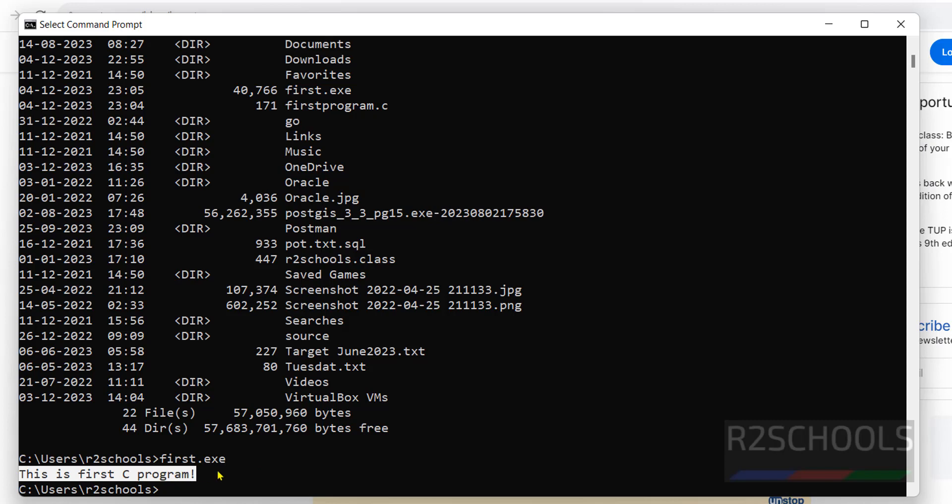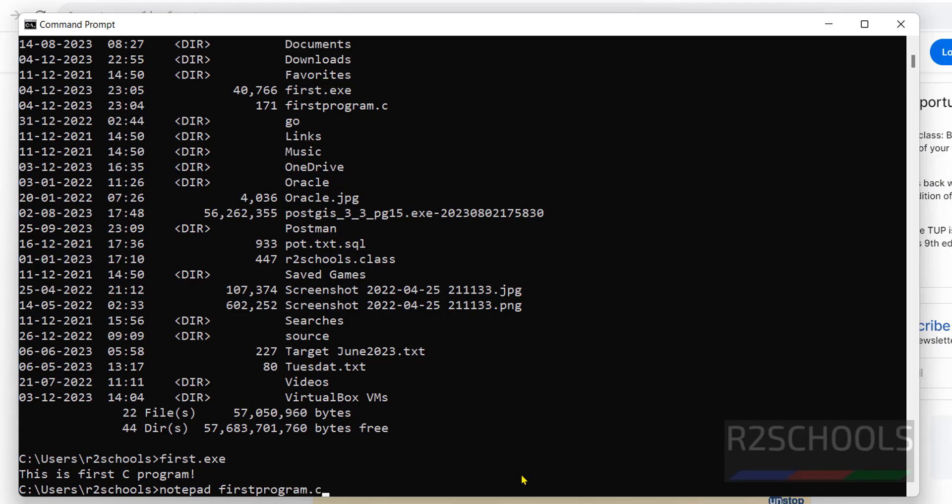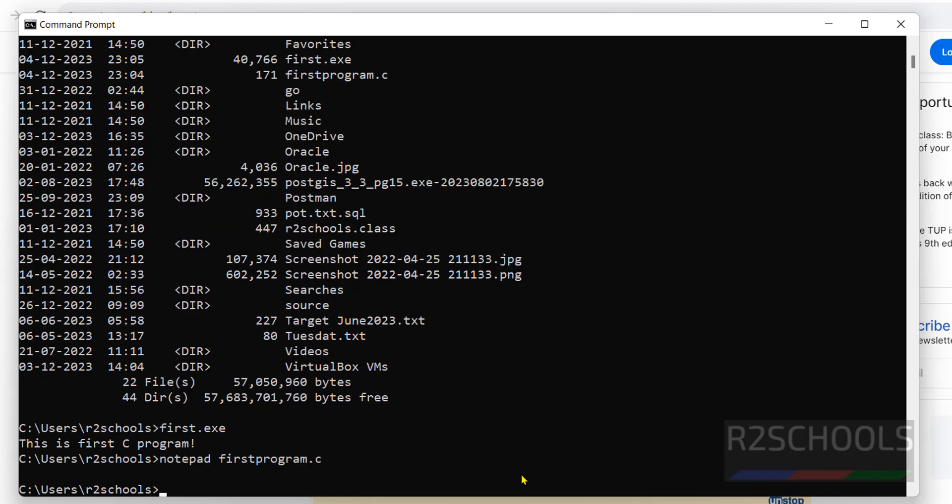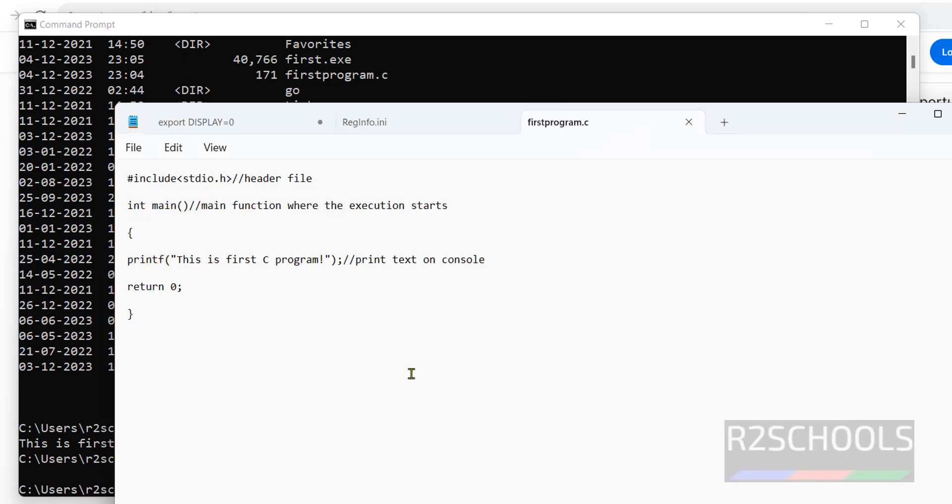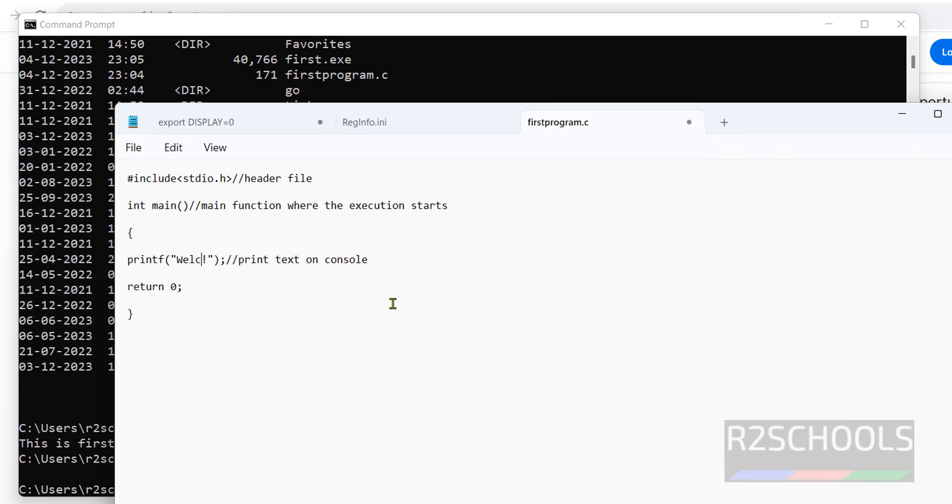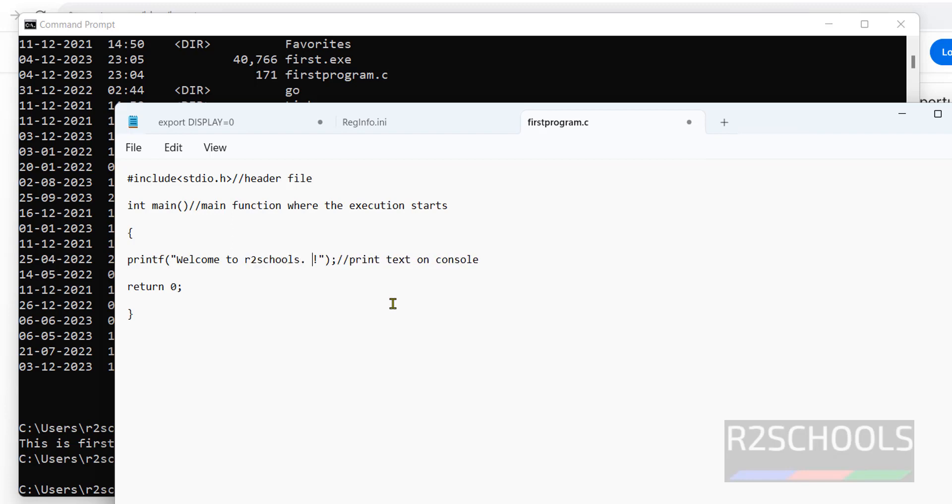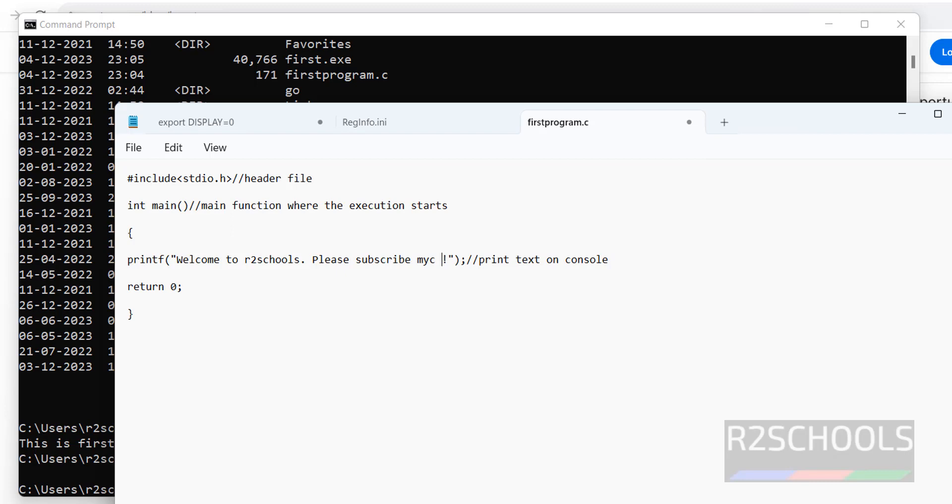Suppose if you want to add one more line, or if you want to replace this with another text, again open the same: notepad first. Replace this, welcome to, save this one.